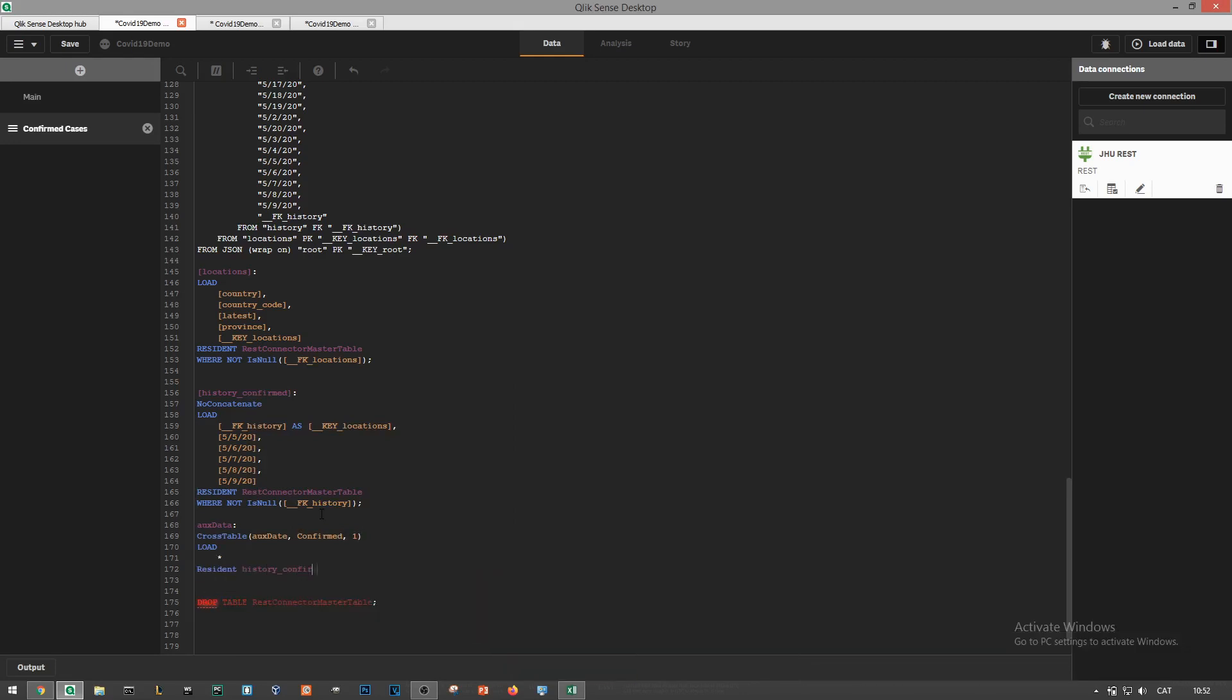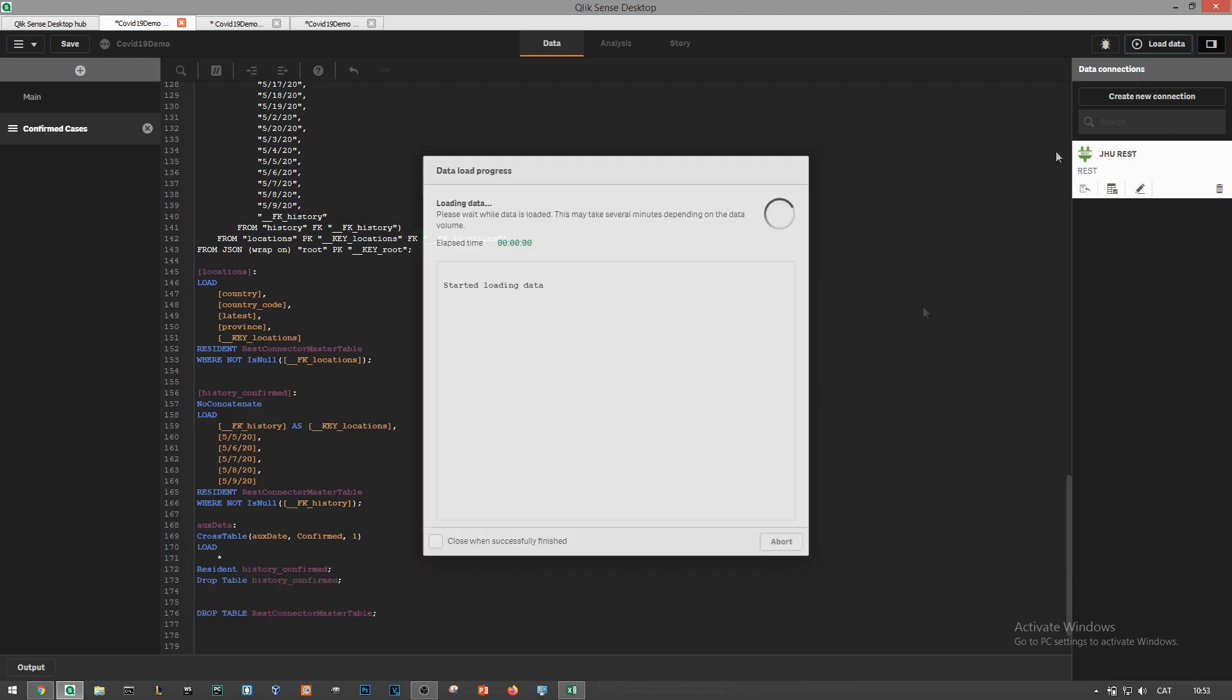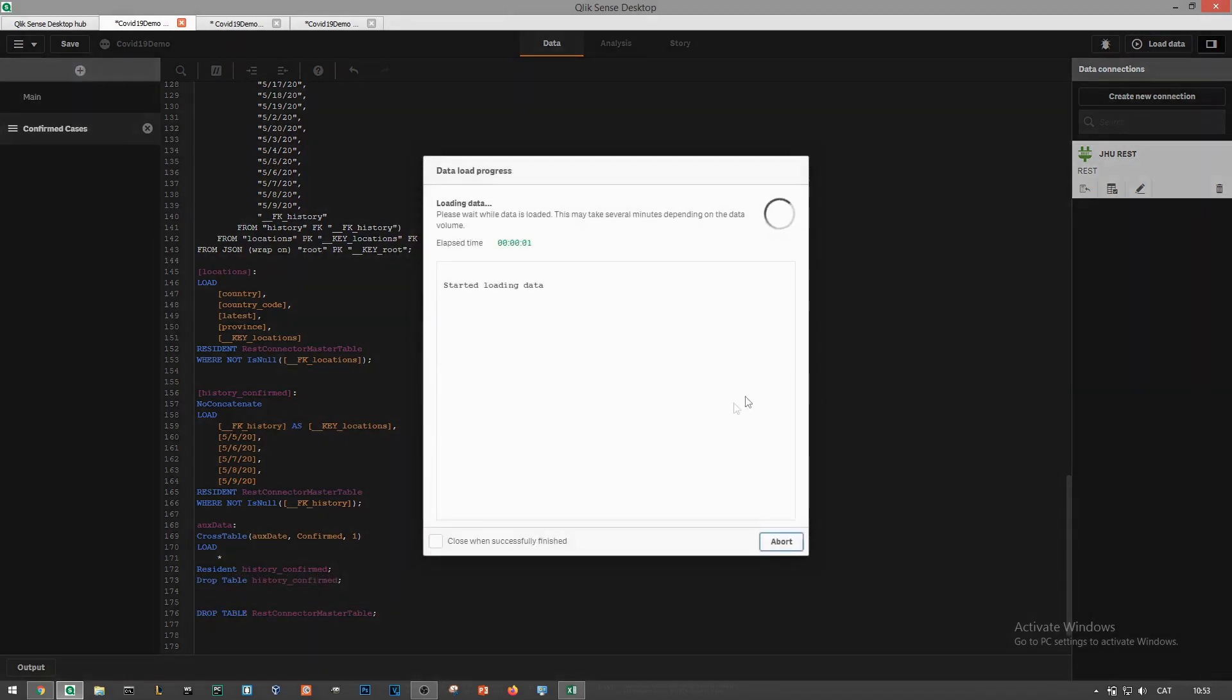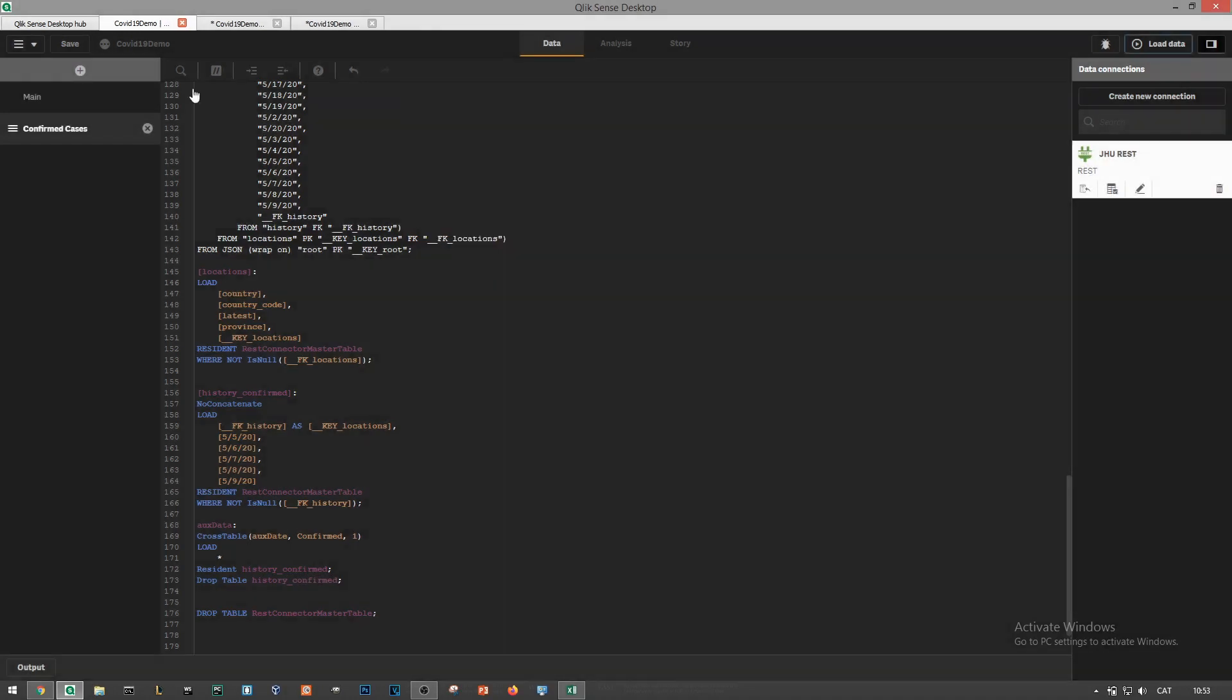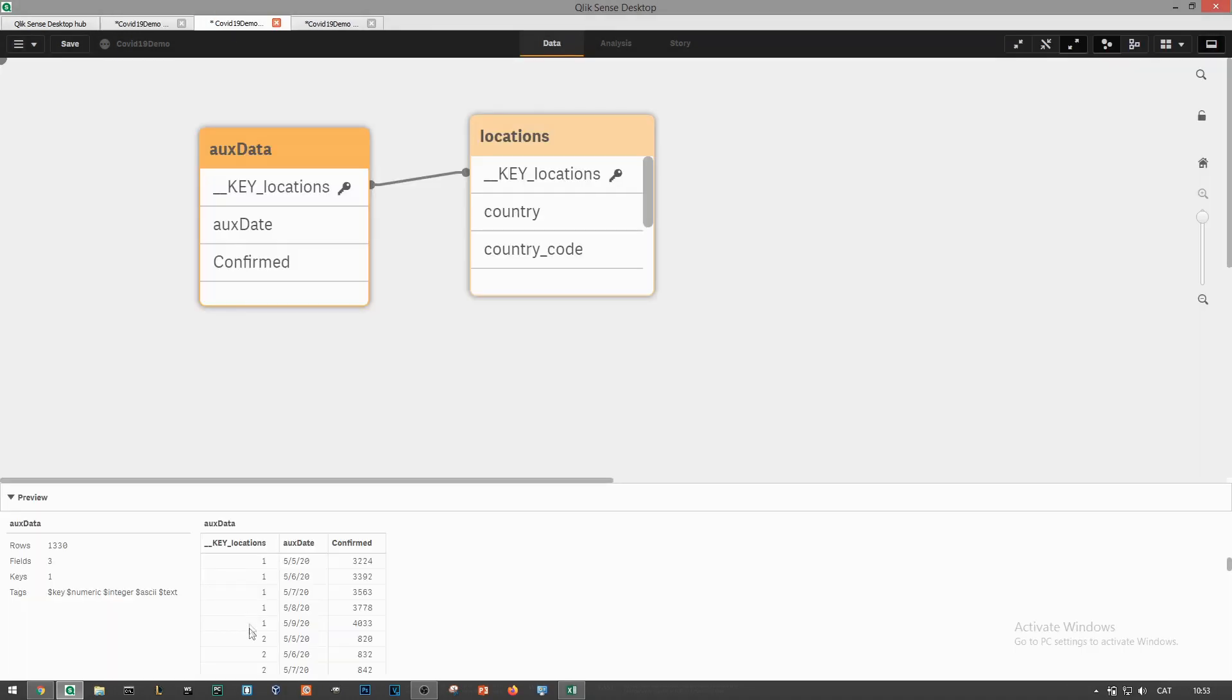We'll load everything from history confirm table and then we'll drop it when it's no longer needed. Let's load the data and check the result of this transformation. Cool, so for each country date combination we now know the total amount of cases up to date but we're still missing the daily increment, the daily cases in a specific date.